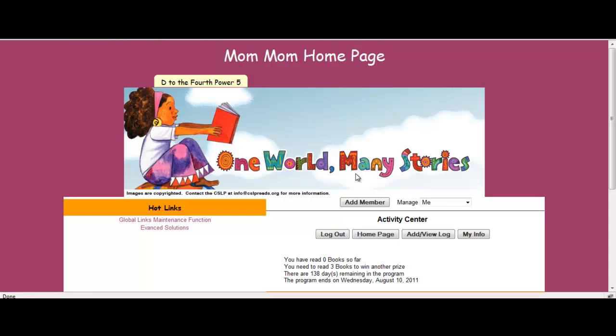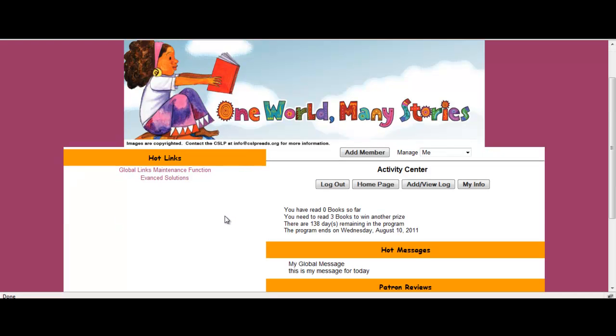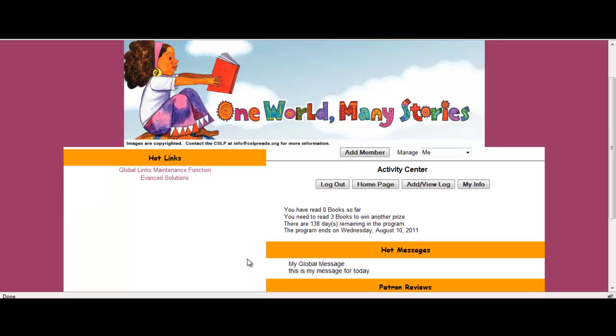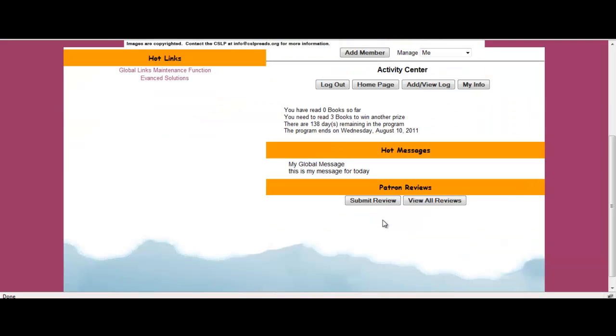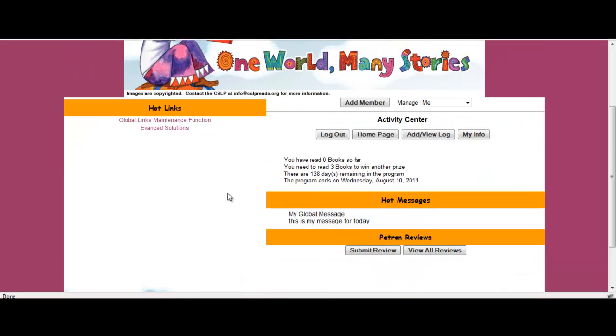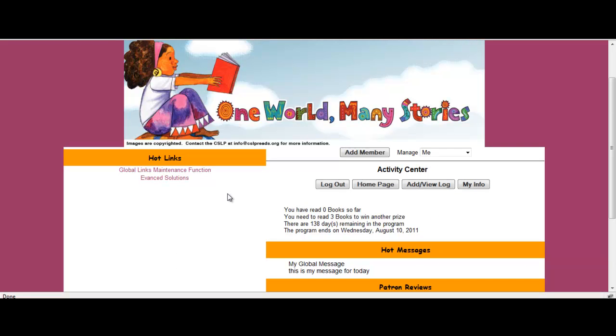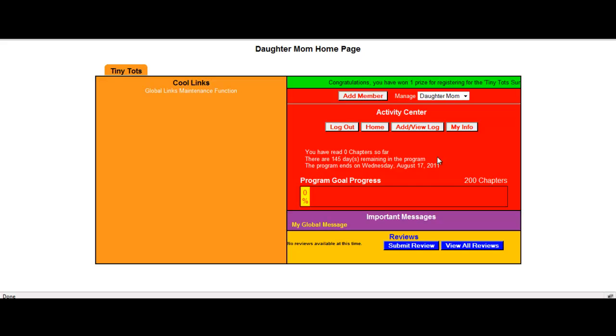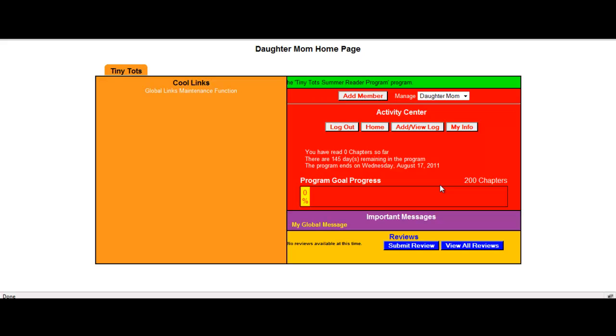Now from mom's home page, she can manage herself. This is her activity center. See where it says mom, mom home page. This lets me know that I can go in, perform a log as myself, as the mom, and I can submit reviews. Now if I wanted to submit a review or a log for my daughter, I'm going to change the drop down to daughter mom. So now I'm in the daughter's home page where mom can go in and add a log and submit a review.